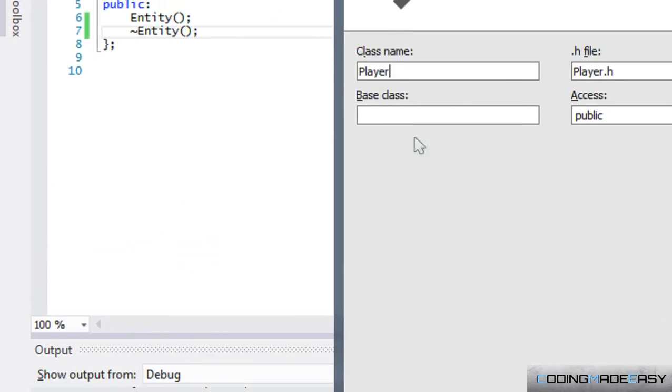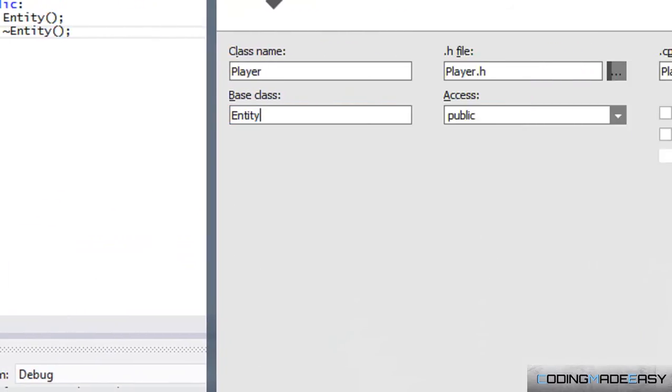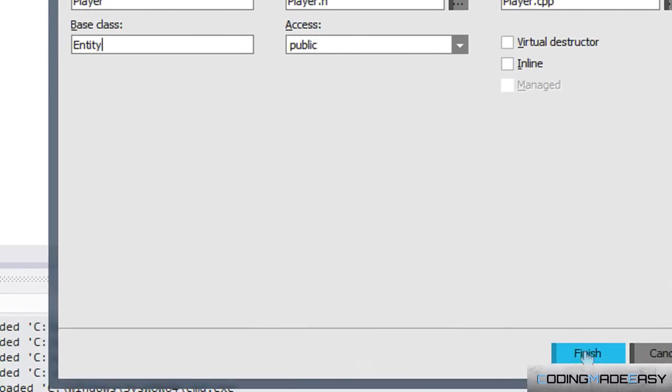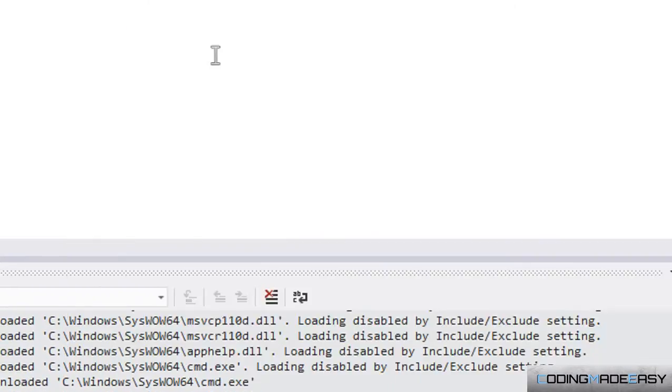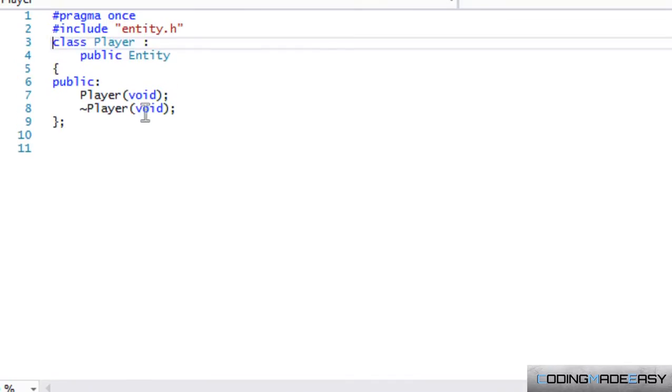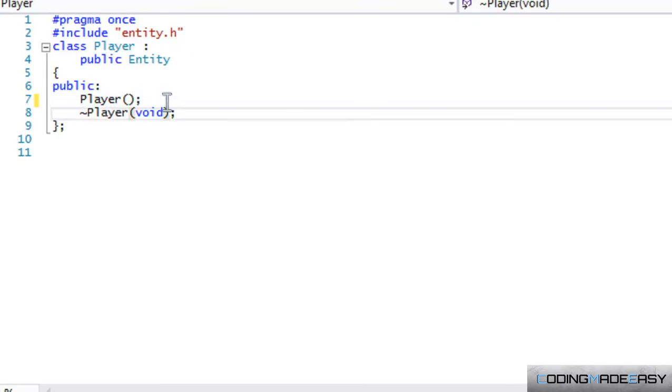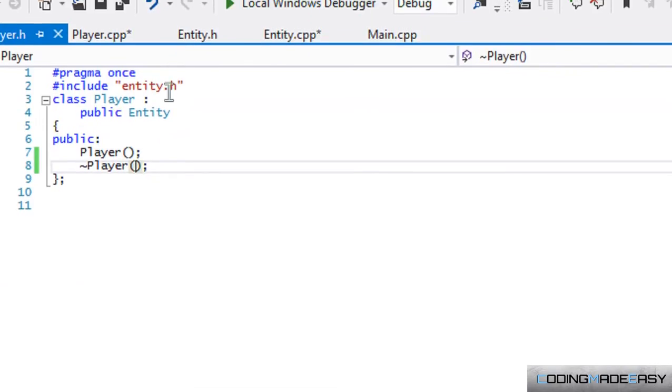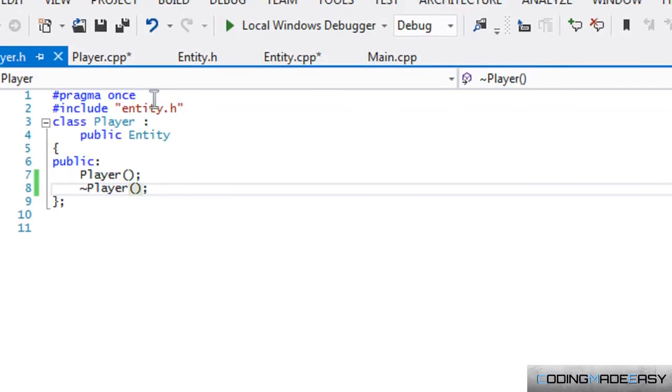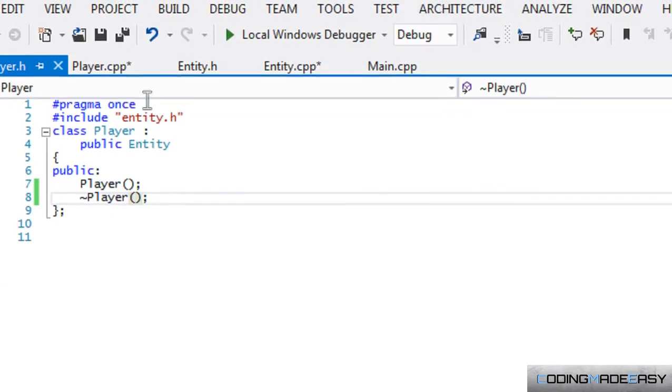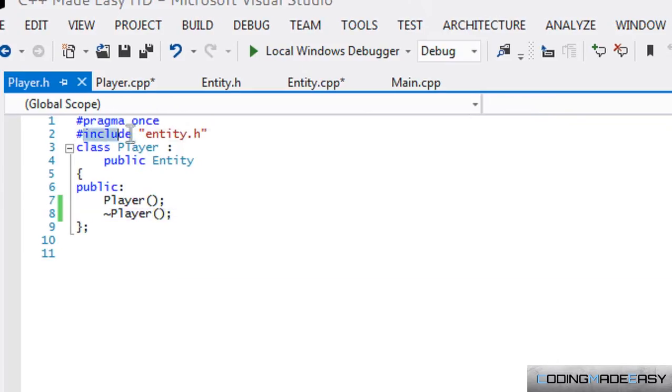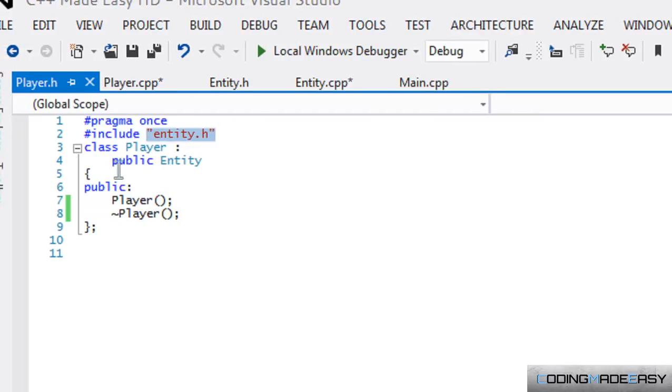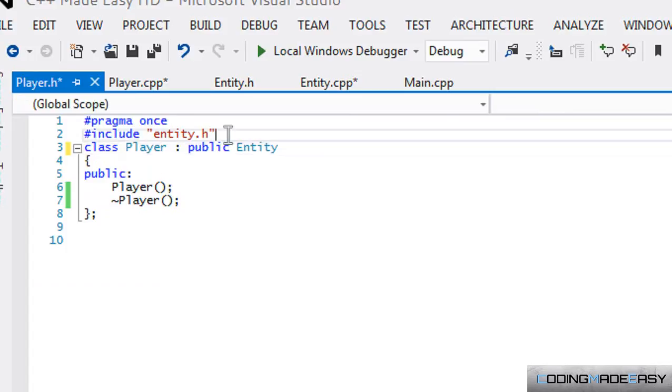Whenever we're working with header files and deriving from another class, you have to include that class. Remember that when you include one, if you don't include it, it doesn't know it exists, so you have to include it.